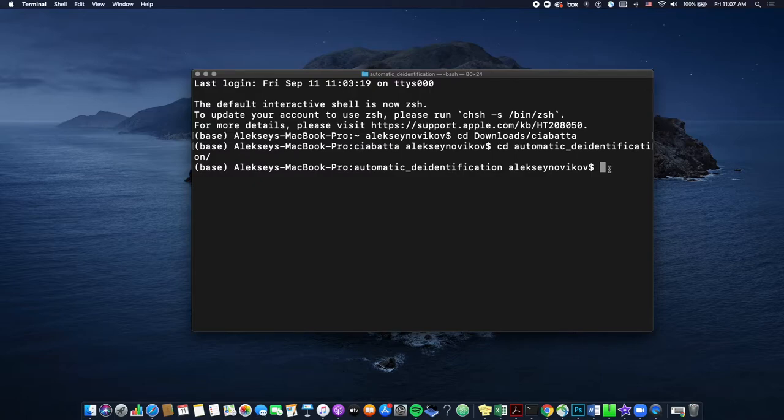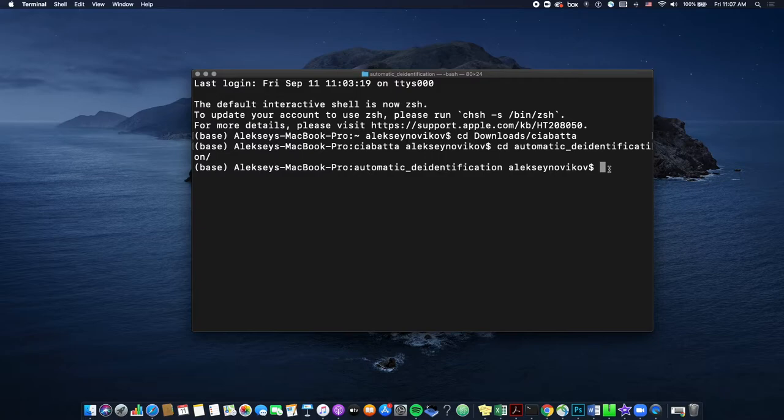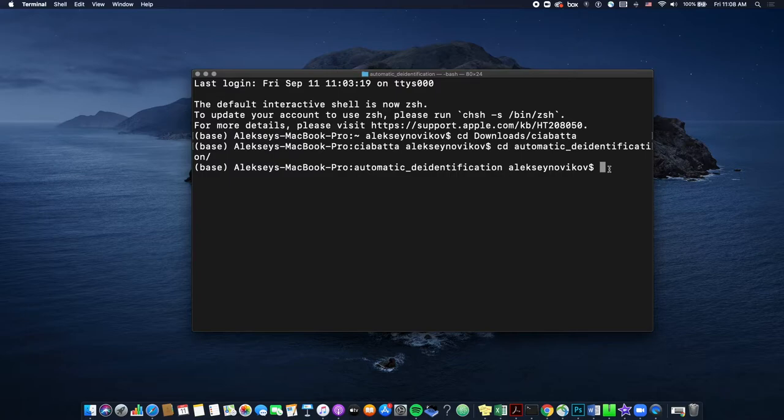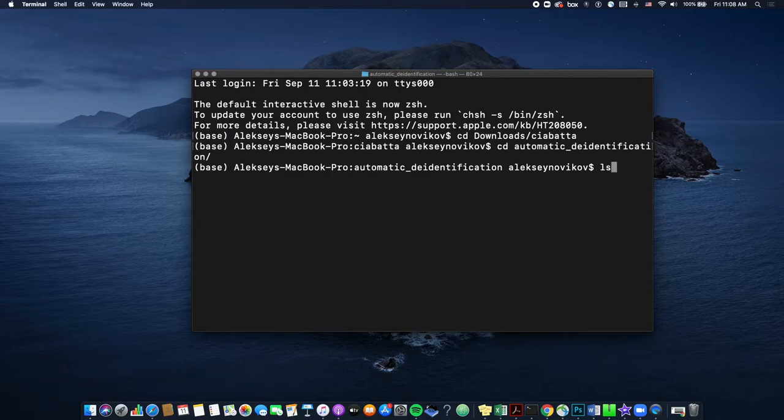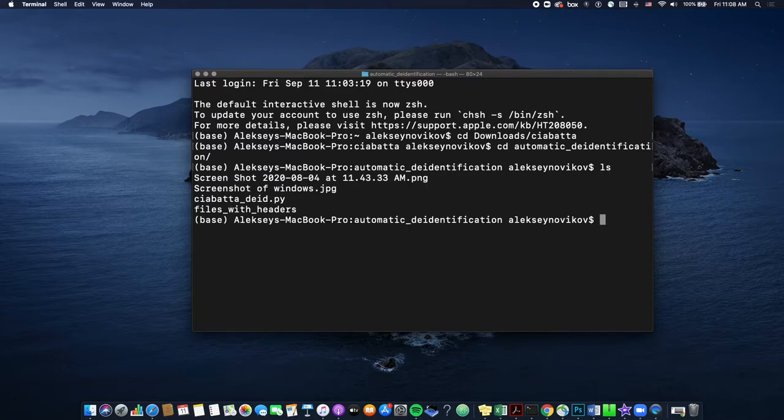So before you run the script, check how many files there are in the folder called files with headers, which is inside automatic de-identification. And it's the demo data that we provided with the script. And we want to do this to make sure that it is the same number of files after you run the script. So let's first check if files with headers is inside of this folder. So let's do ls.